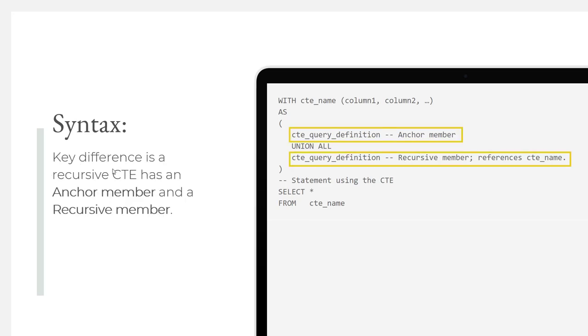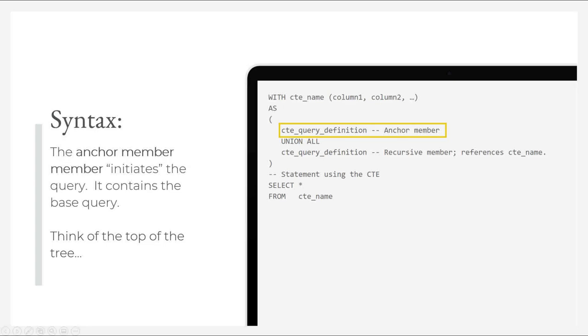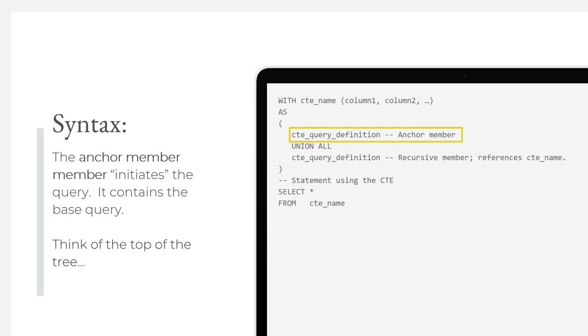The key difference between a recursive versus non-recursive CTE is a recursive common table expression has an anchor member and a recursive member. The anchor member initiates the query. It contains the base query, setting up the initial results that the common table expression contains. You can think of it as the results set that any common table expression would normally have. Think of the anchor member as being the top of the tree, those initial results that we use to drive down into our hierarchy.